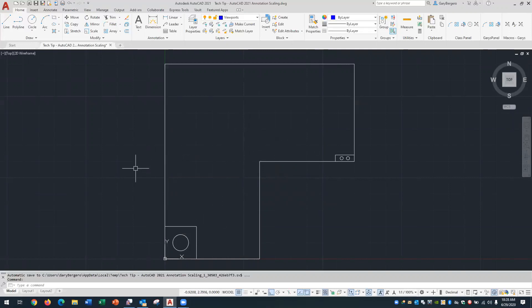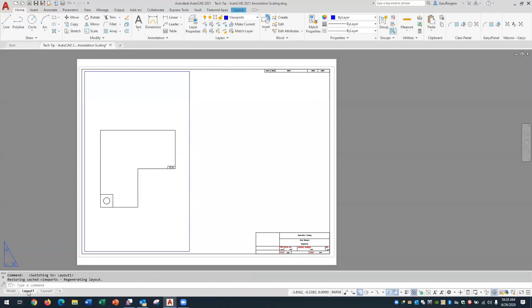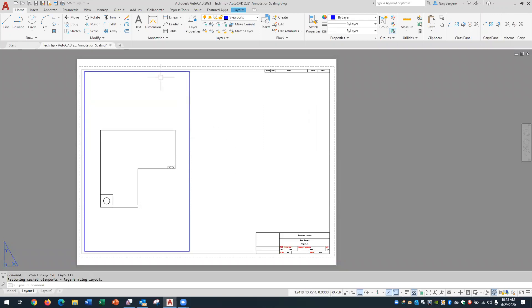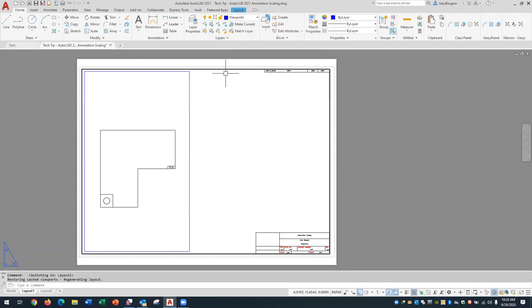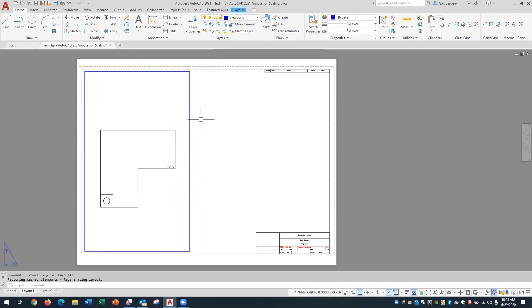Okay so we'll jump over to layout one and enter paper space. When you enter paper space, AutoCAD will automatically create one viewport for you. So it created one viewport, you can move it around, you could stretch it with grips. I left my current layer as viewports since I was aware of that and then I've got one viewport here and I can go and create additional ones.